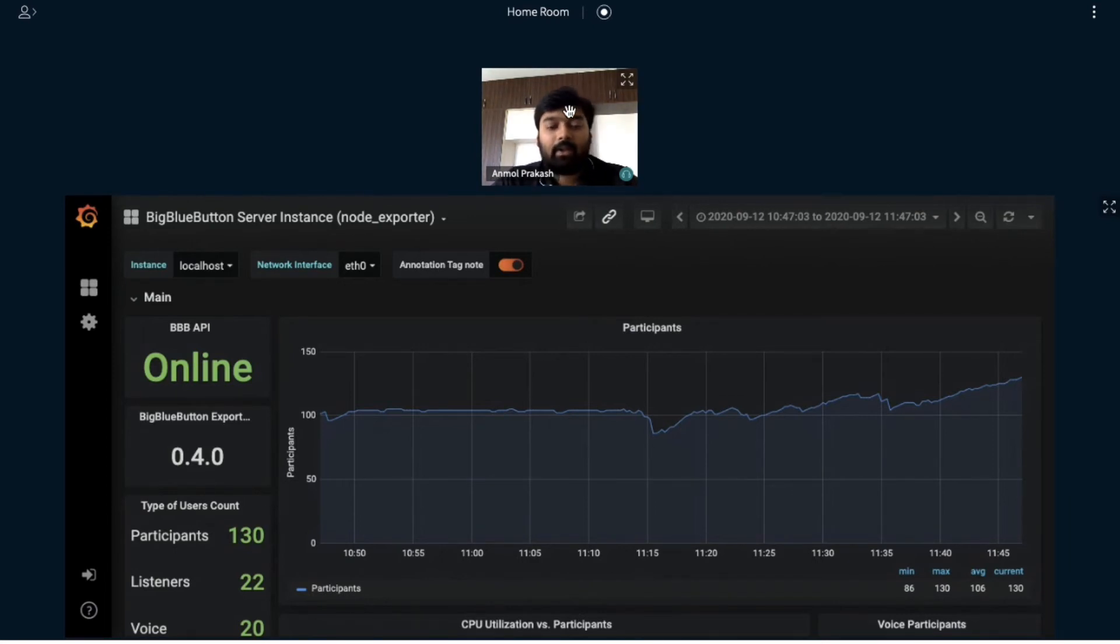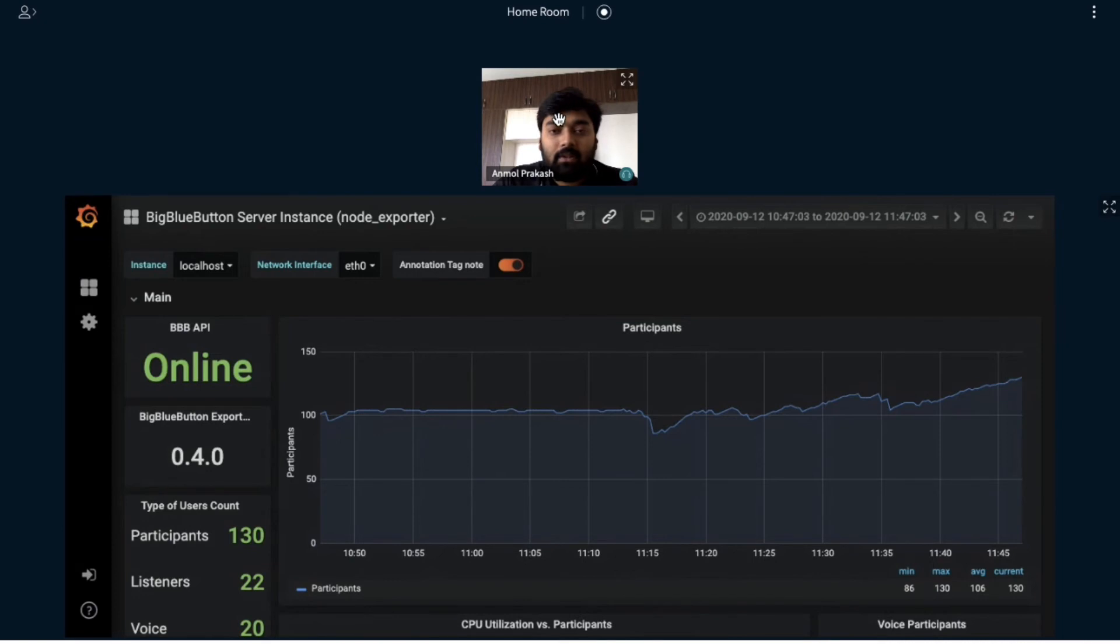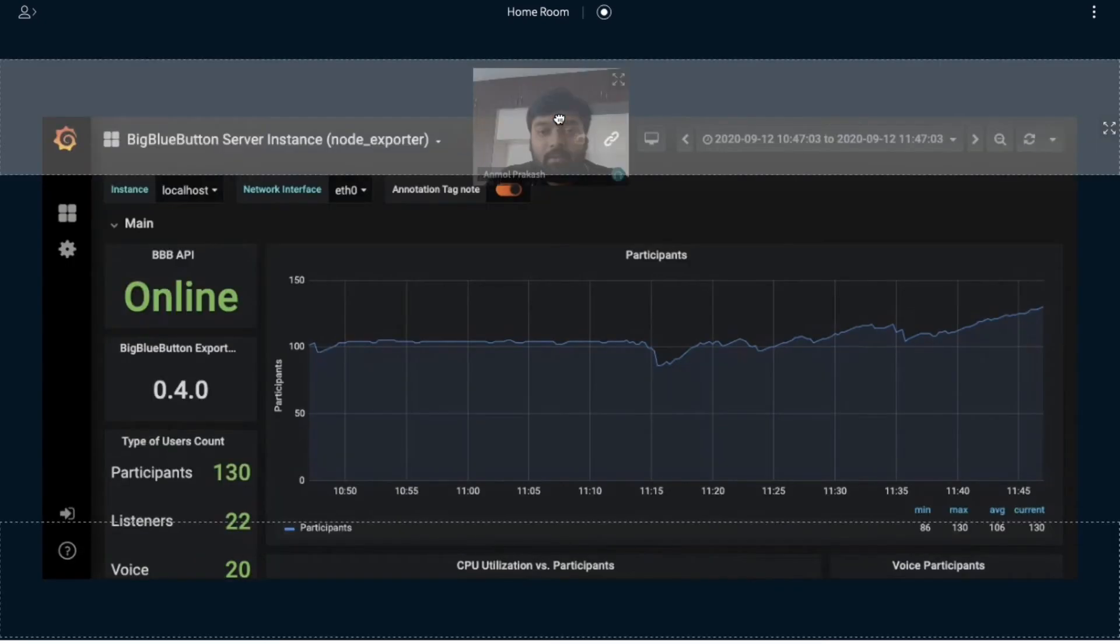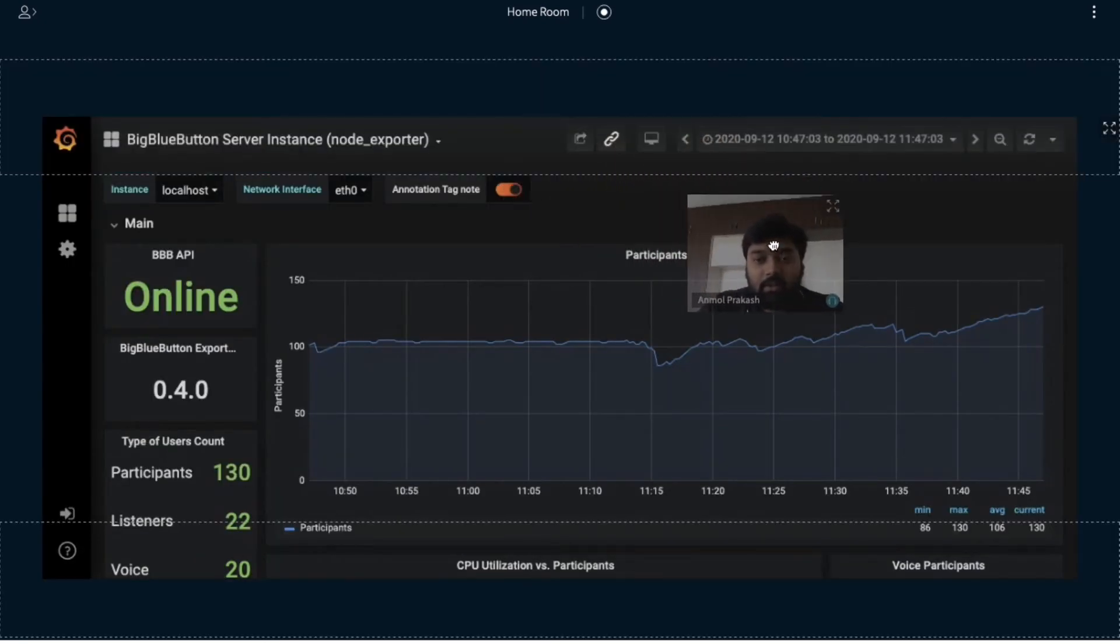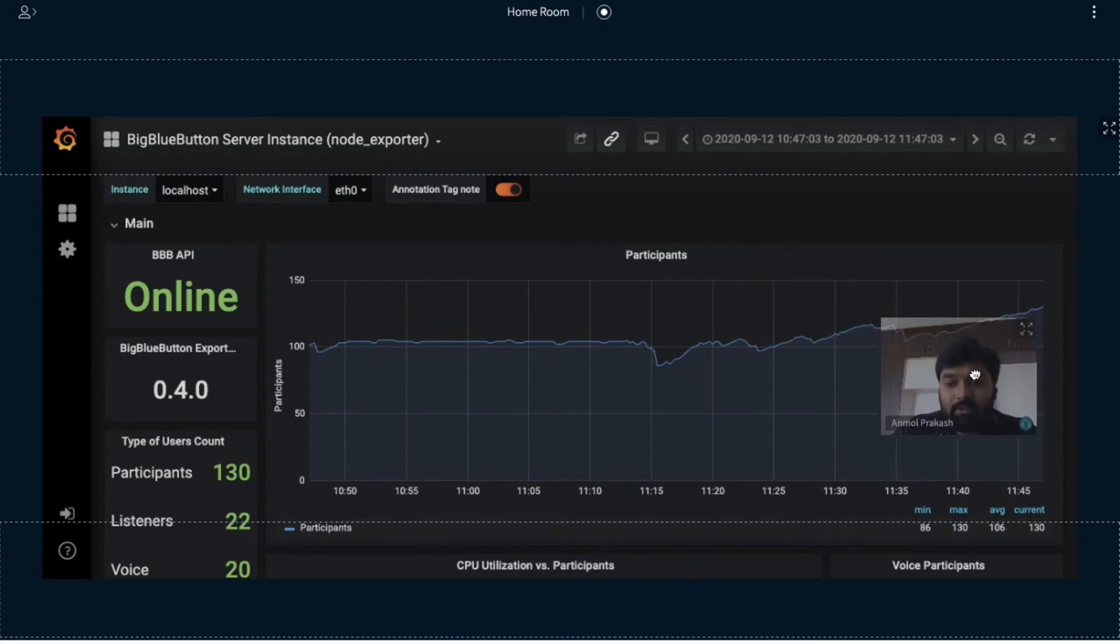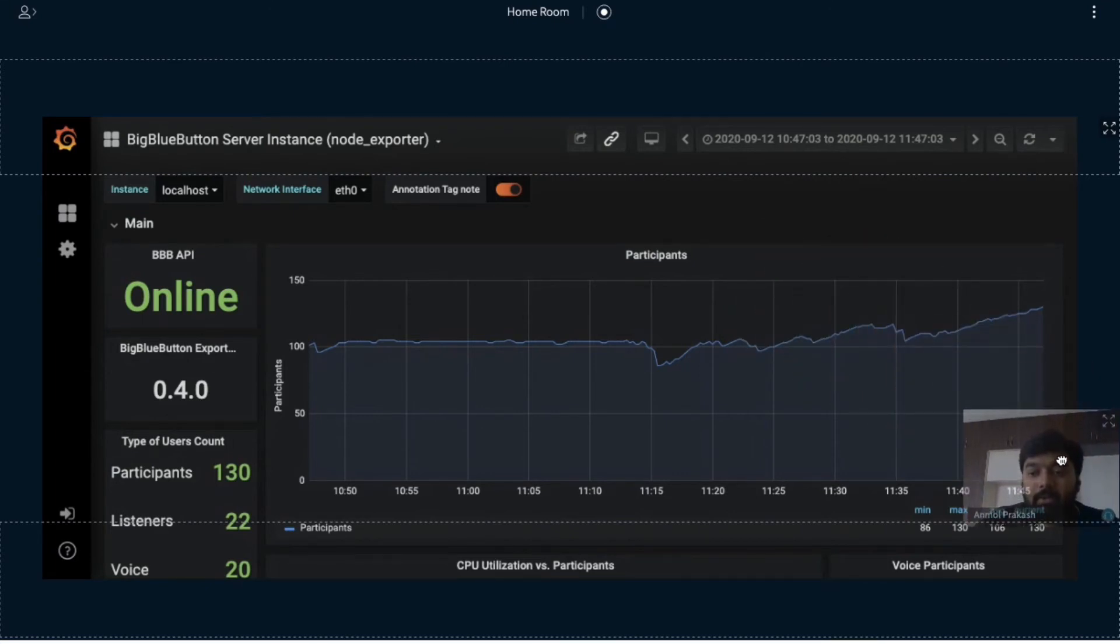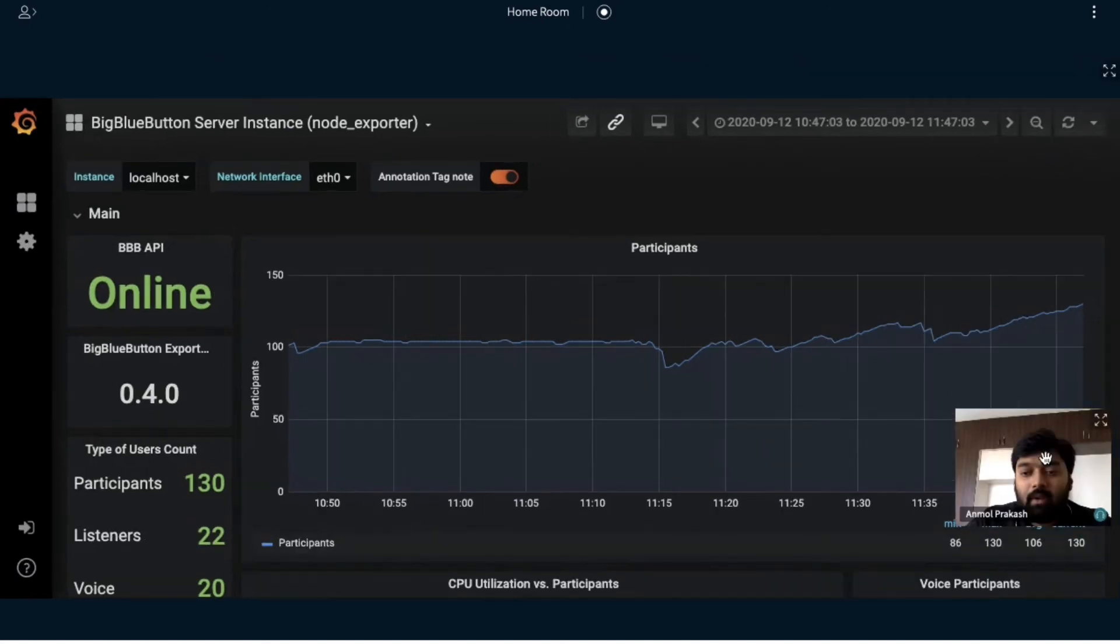Now if I want this webcam to be just floating on top of the shared screen, what I can do is I can just drag and hold this and drag it. You see that there will be three different sections which will be created. You need to drop it within the middle section, and it will start floating on top of the shared screen.